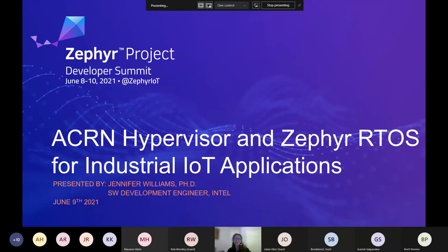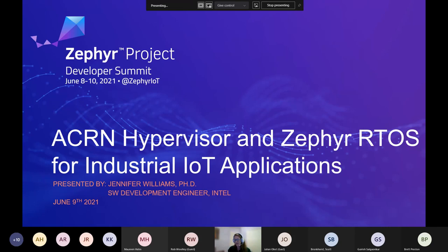We'll go ahead and get started with Acorn Hypervisor and Zephyr RTOS for industrial IoT applications. This will be a quick talk, just 30 minutes, with time for questions at the end. By the end, I'm hoping we can answer: what is this, how do you use it in Zephyr, and what are some of the motivating real-world use cases?